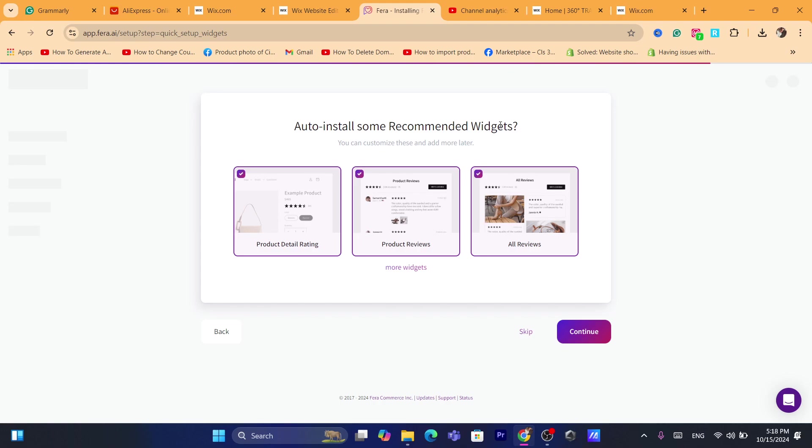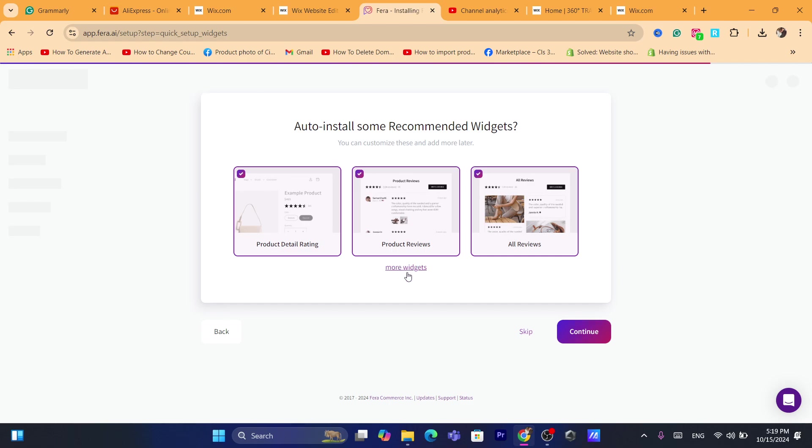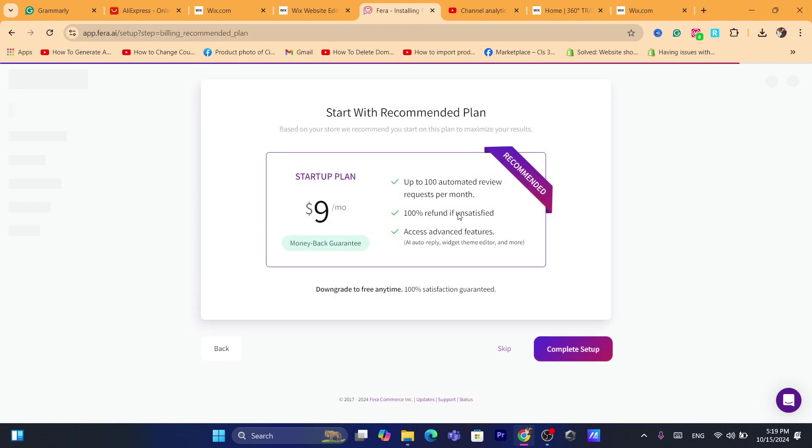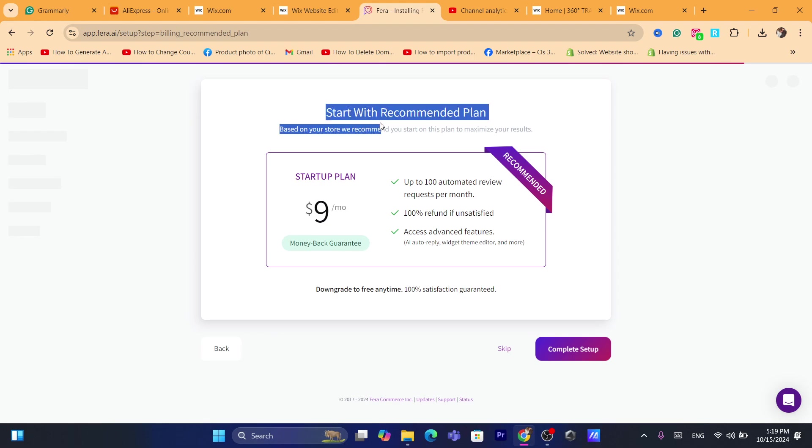Here it says install some recommended widgets. You can add some recommended widgets like this. You can also click on more widgets if you want. Click on continue.